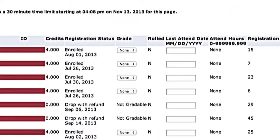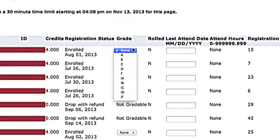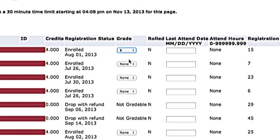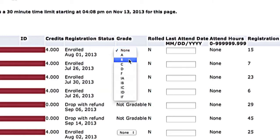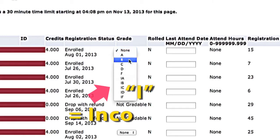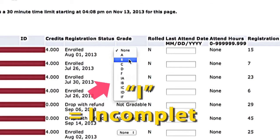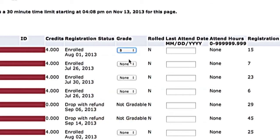Next to each student's name is a drop-down box where you can select the appropriate grade. The grade option preceded by an I is for incomplete grades. This is the grade the student would get if they didn't finish the class requirements.